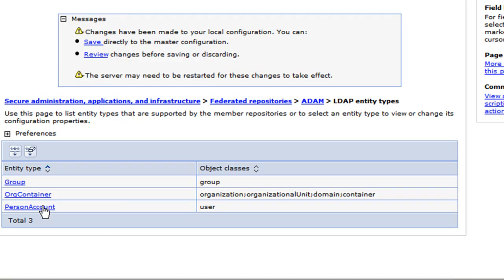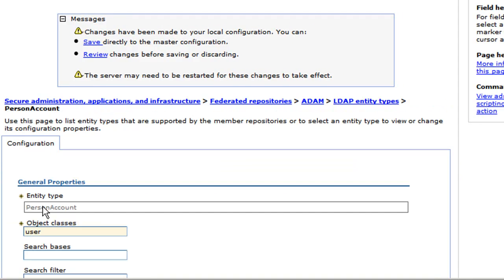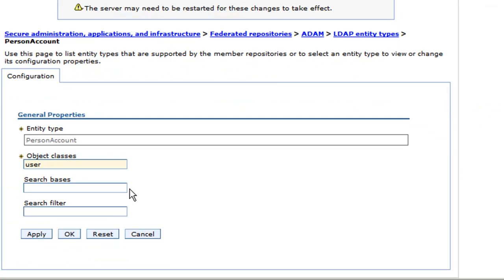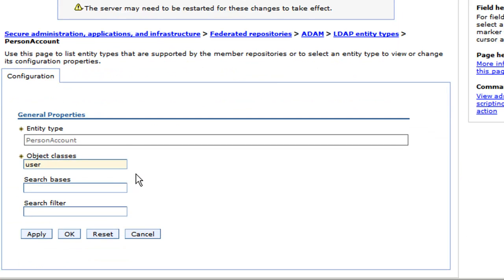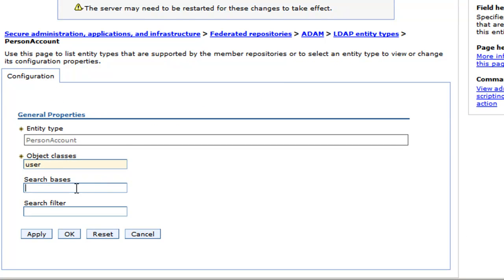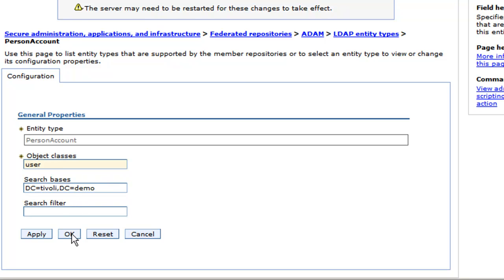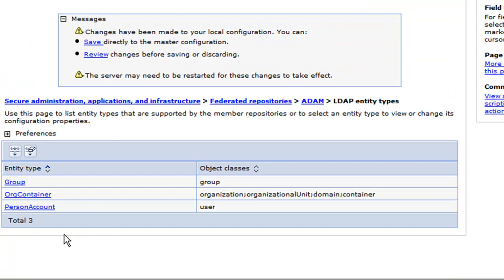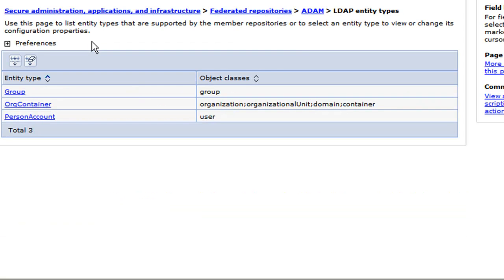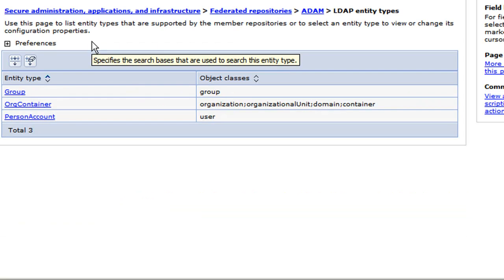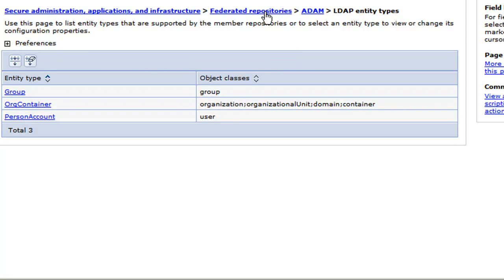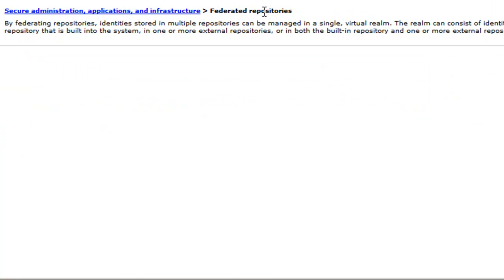And then person account is user. So it's going to look for objects of type user and I'm going to give the same base again and click OK and click save. All right. Now I'm going to go back to our federated repositories by clicking on this link.